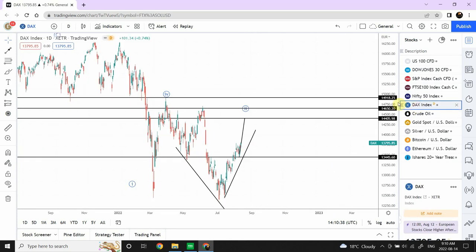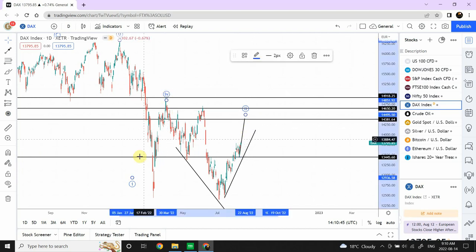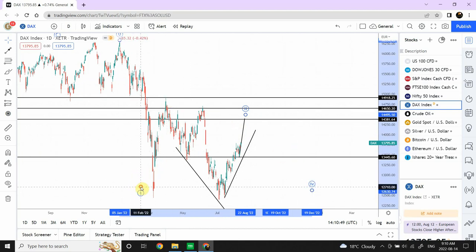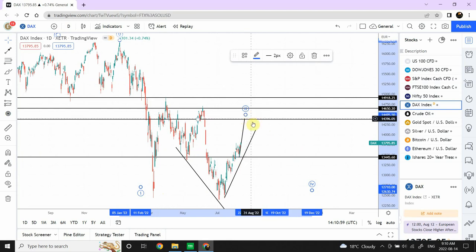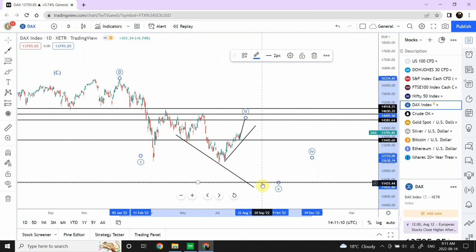DAX has given us an interesting opportunity. We have this as wave one and then A, B, and C. I'm expecting C to top out somewhere around 14,380. Then I'll be expecting prices to drop. Next three or four days are expected to be positive and bullish on DAX, and then our downturn target is going to be around 11,470.